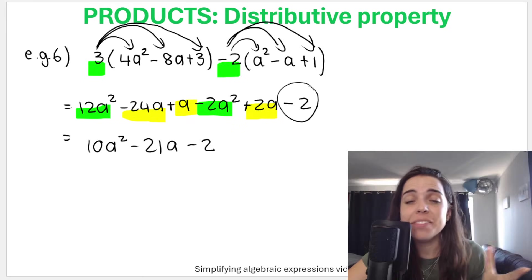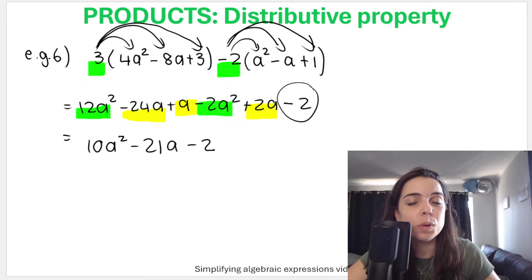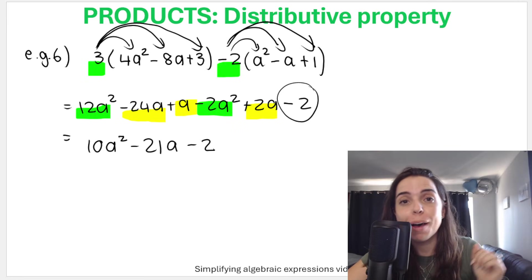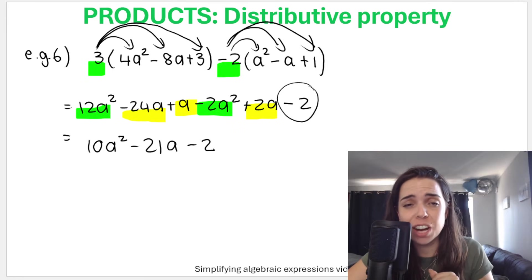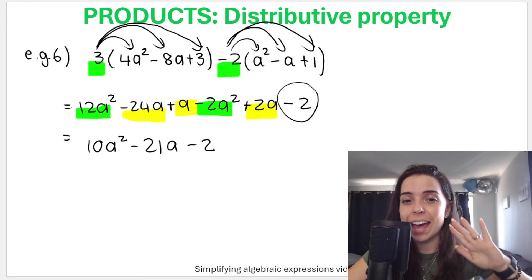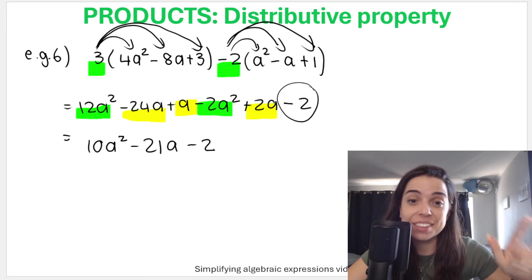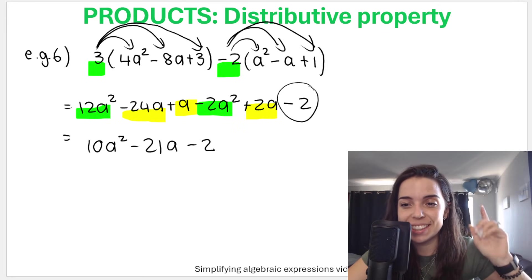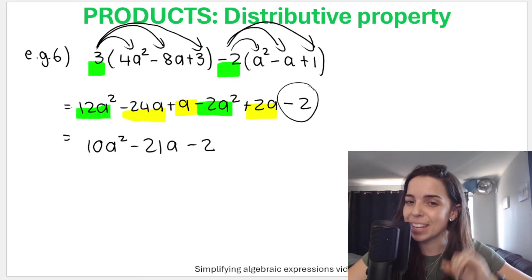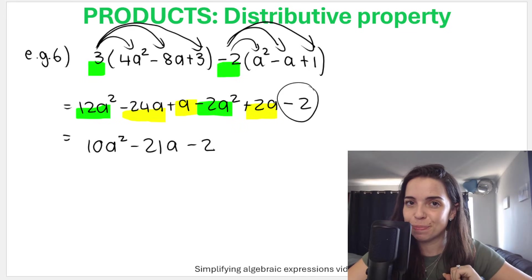In other videos in this playlist, we'll look at binomial times binomial, binomial times trinomial, factorizing, and lots of other things. Check out the links in the description box below for more on simplifying algebraic expressions.